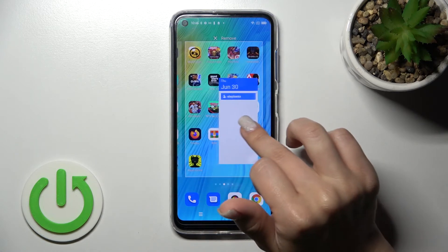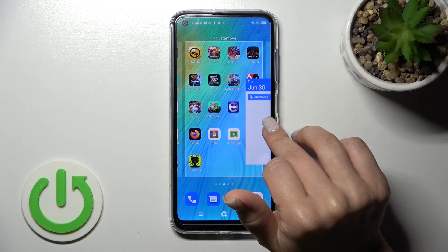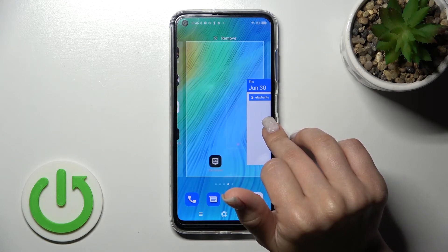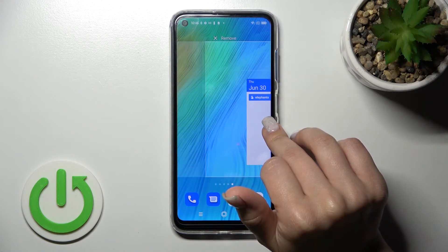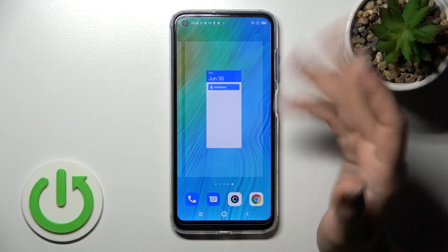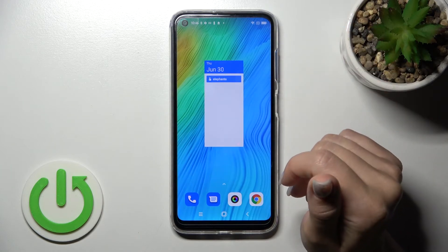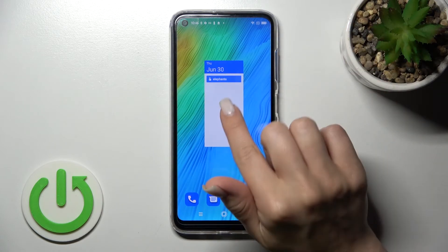We can also move the widgets between screens, or create new screens — that's not a problem as you can see.